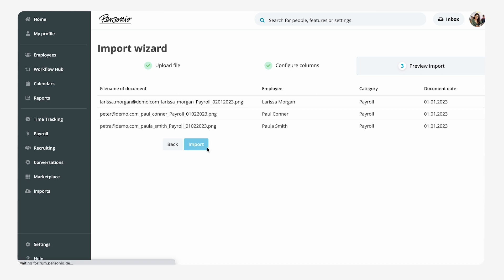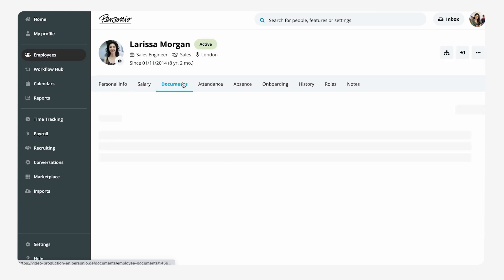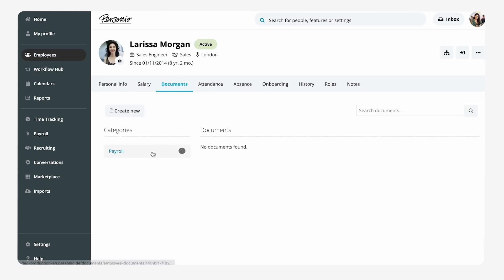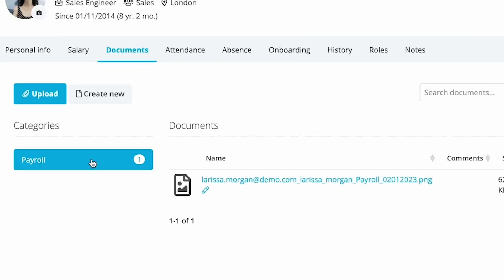After the import, she can view the uploaded documents in the employee profile under the Documents tab in the respective category.